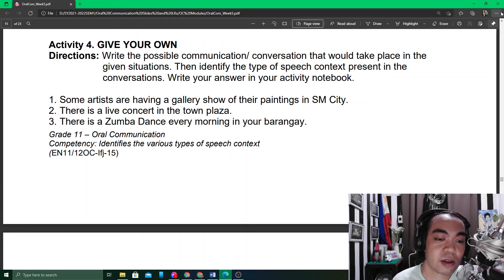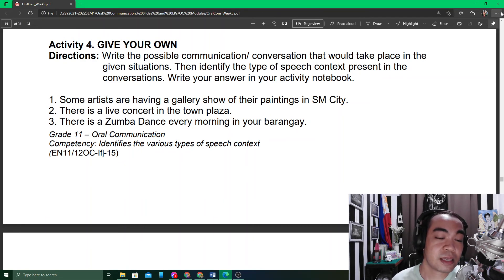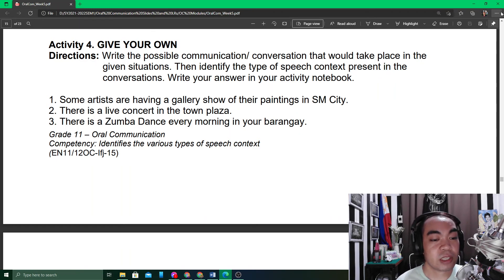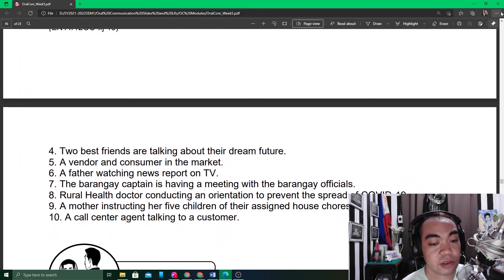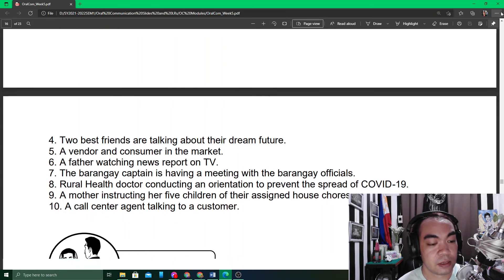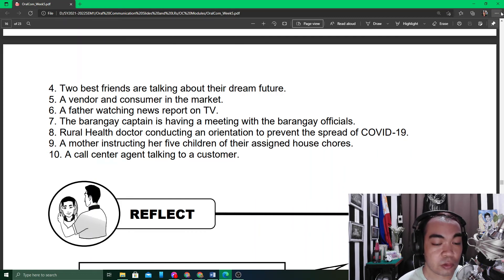The situations include: some artists having a gallery show of paintings in SM City; a live concert in town; a Zumba dance every morning in your barangay; two best friends talking about their dream future; a vendor and consumer in the market; a father watching a news report on TV; the barangay captain having a meeting with barangay officials; rural health doctors conducting an orientation to prevent the spread of COVID-19; a mother instructing her five children on their assigned house chores; and a call center agent talking to a customer.